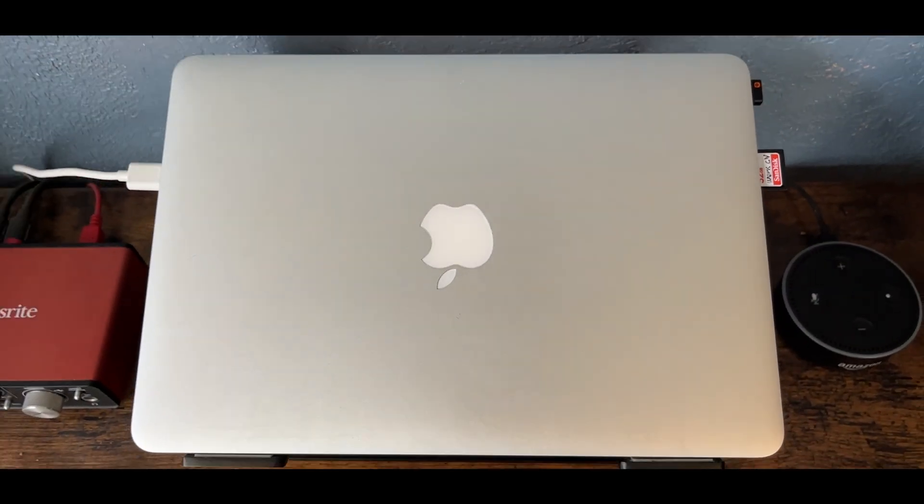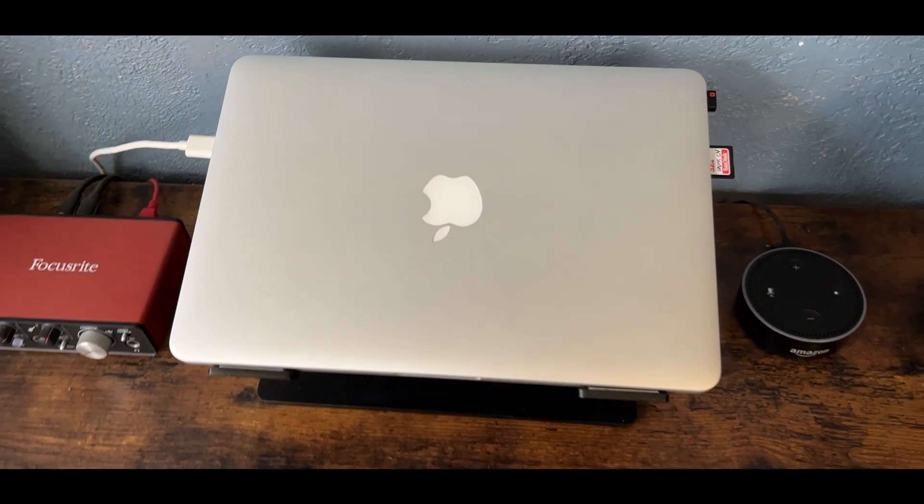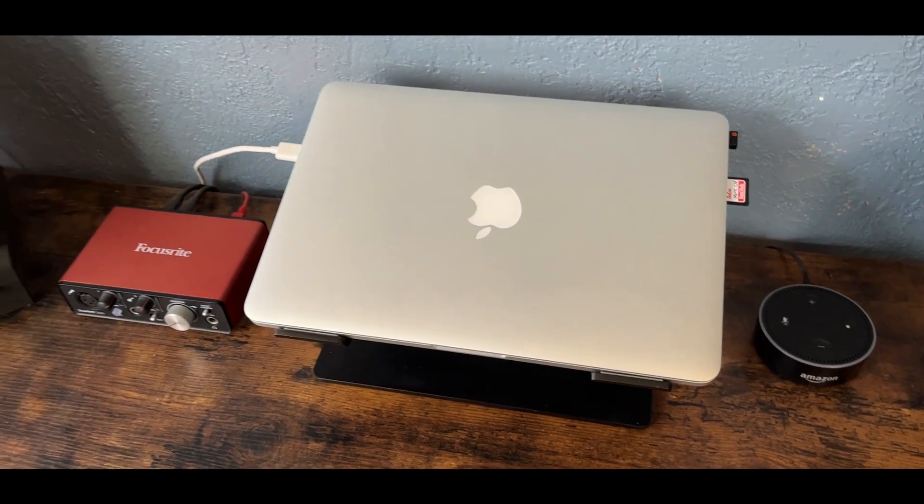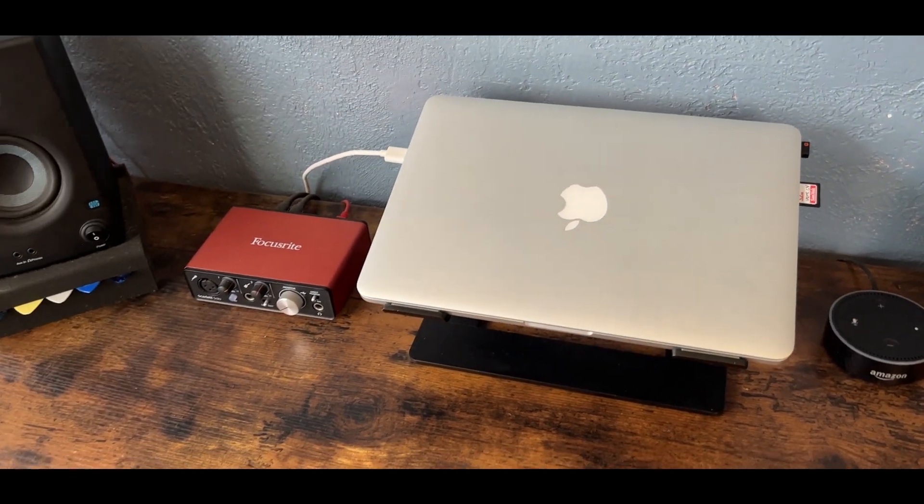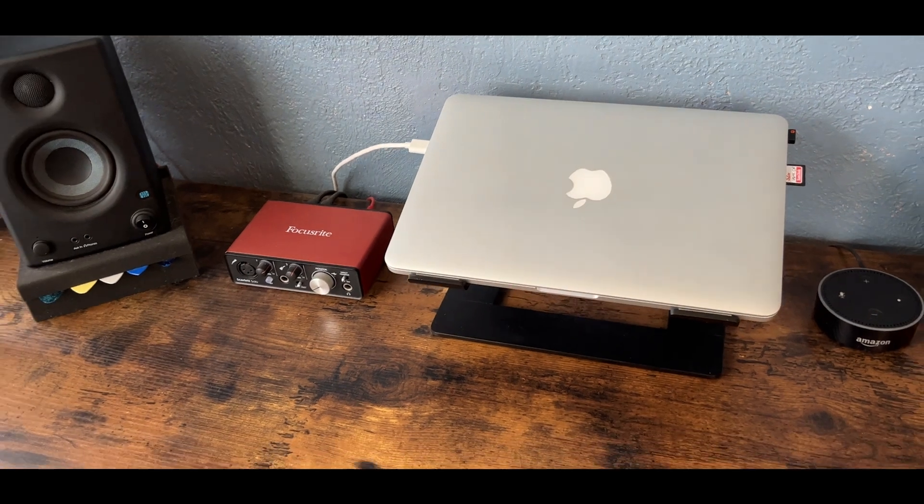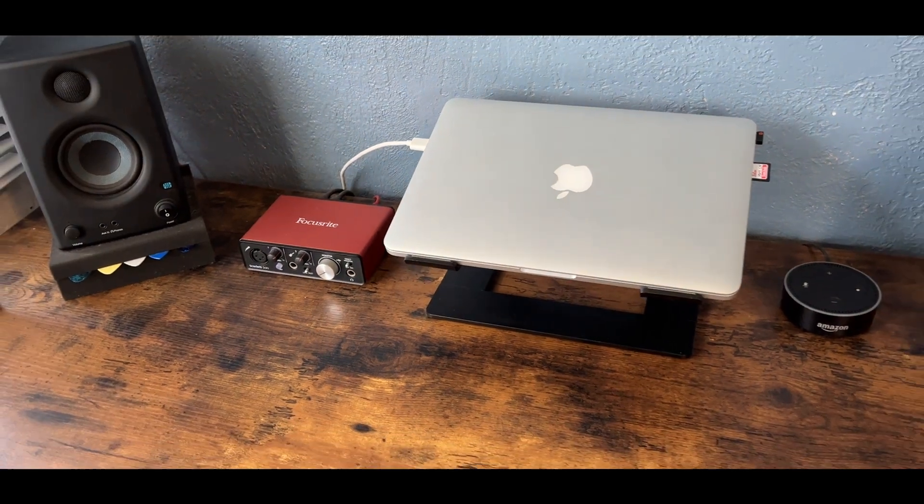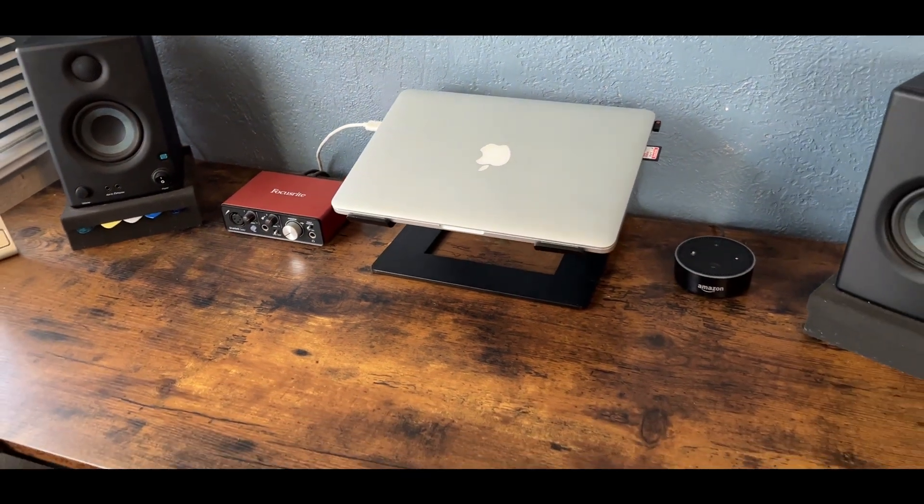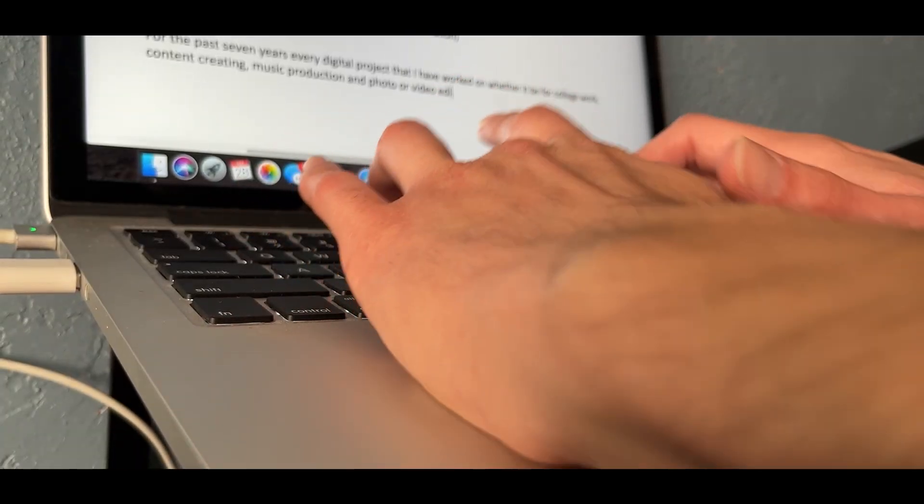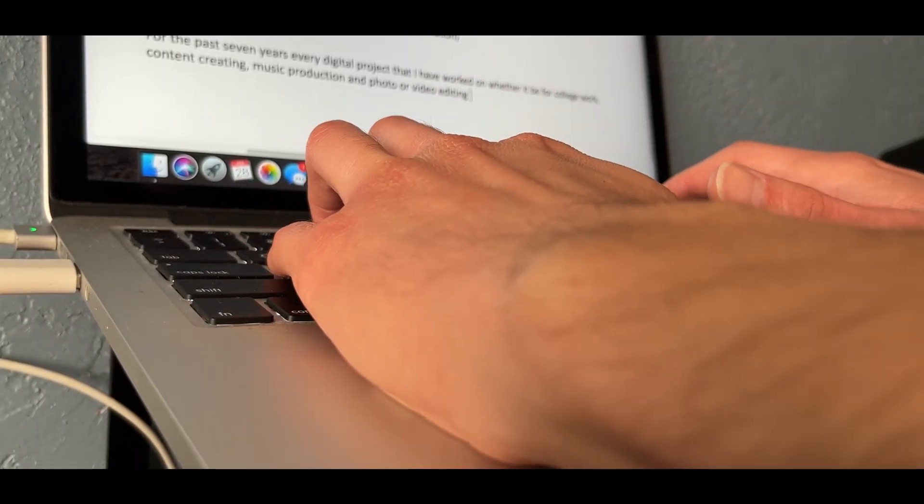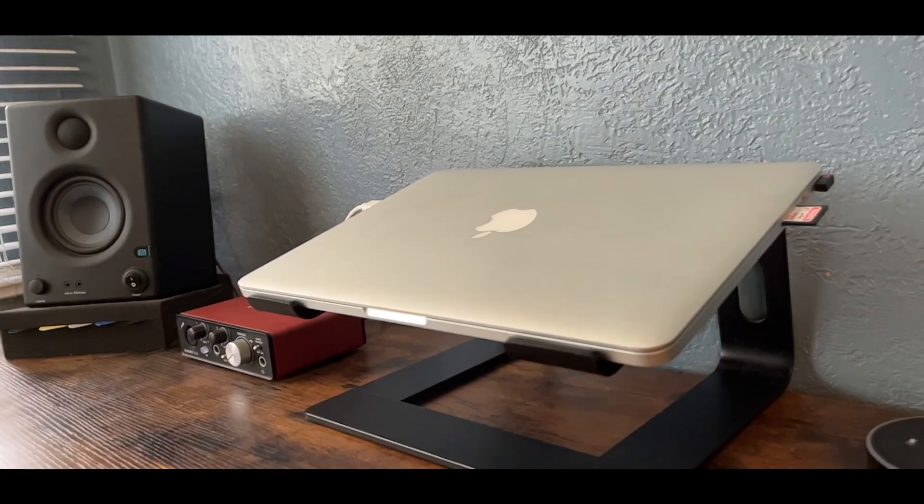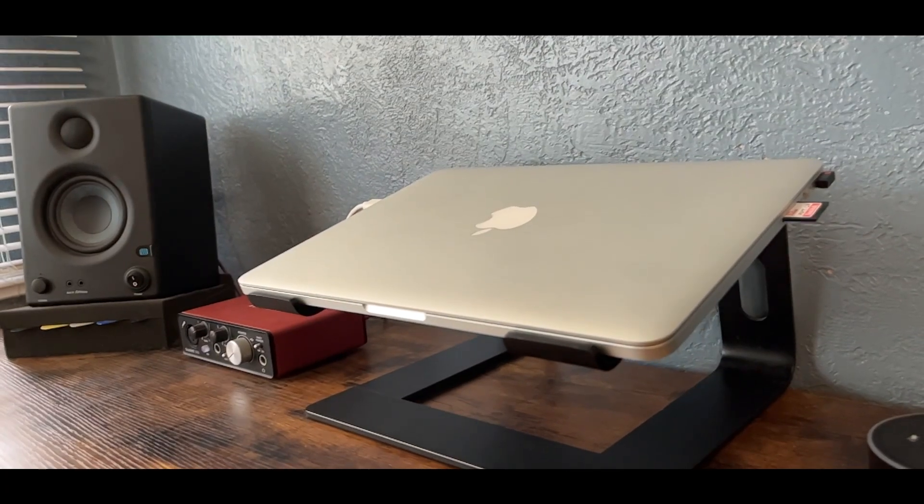For the past seven years, every digital project that I have worked on, whether it be for college work, content creating, music production, or photo and video editing, has been produced via my 2015 MacBook Pro.